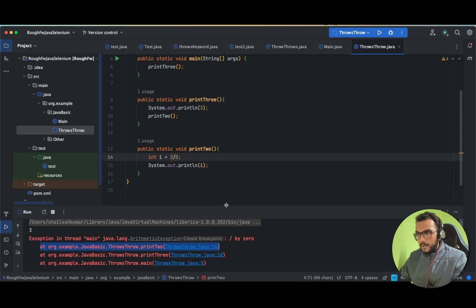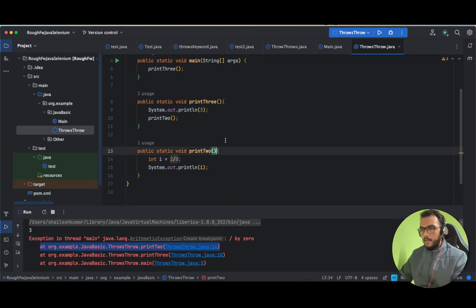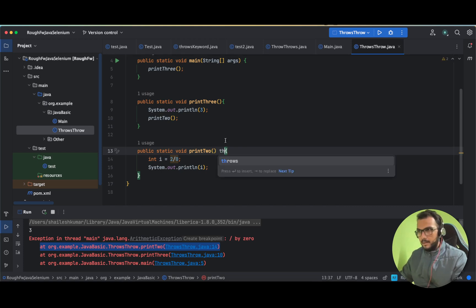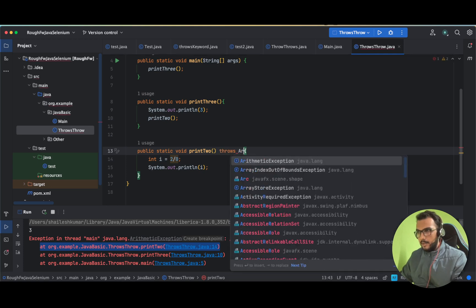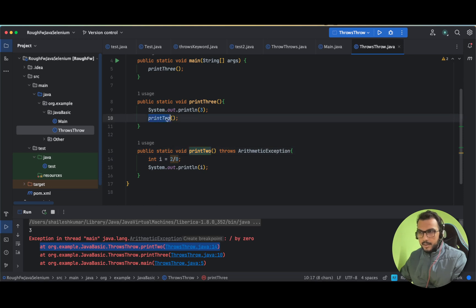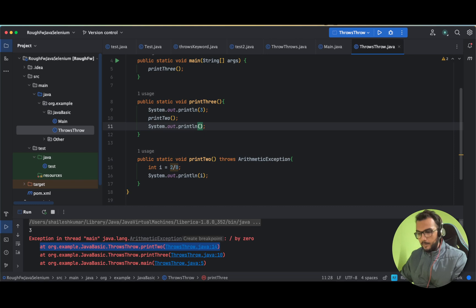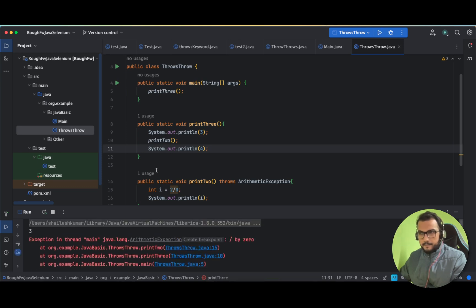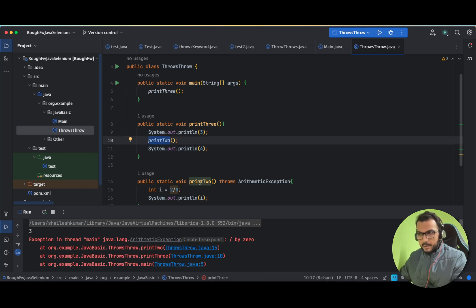Now let us try to use the throws keyword. If we know that a method is throwing an exception, we can use throws with the method signature — in this case ArithmeticException. So print2 will throw the exception to print3, and print3 will throw it to main. To verify, let us also print 'four' after calling print2 — do you think 'four' will be printed? Let's test it.